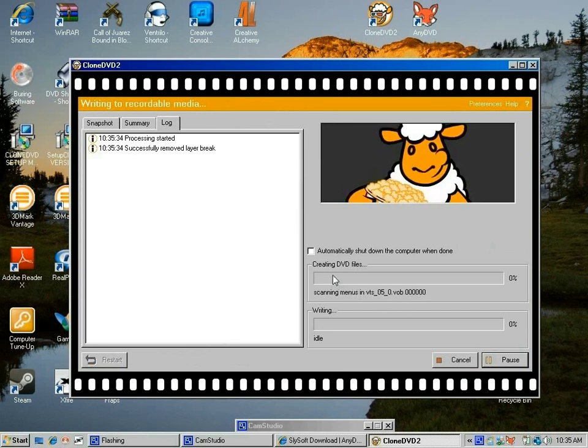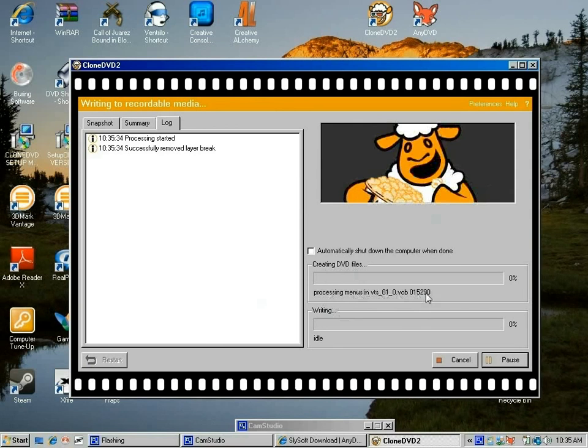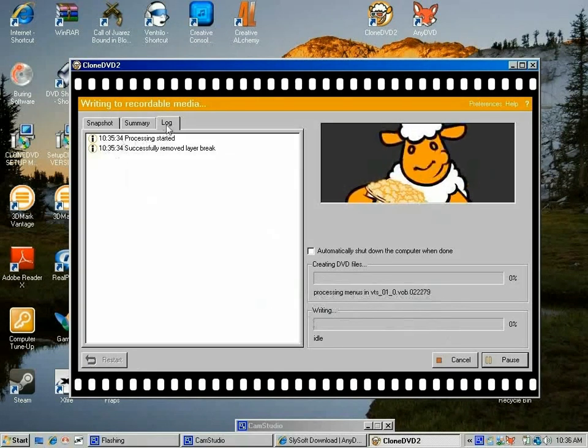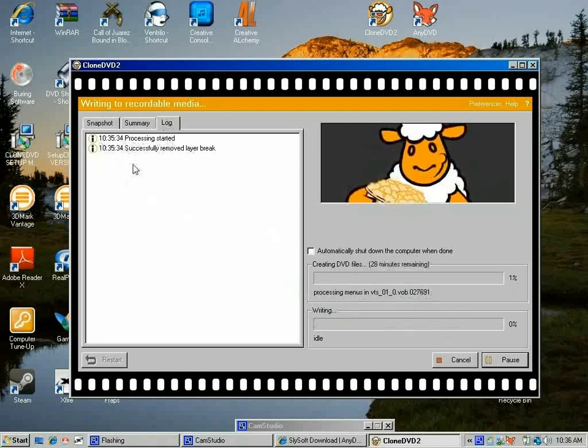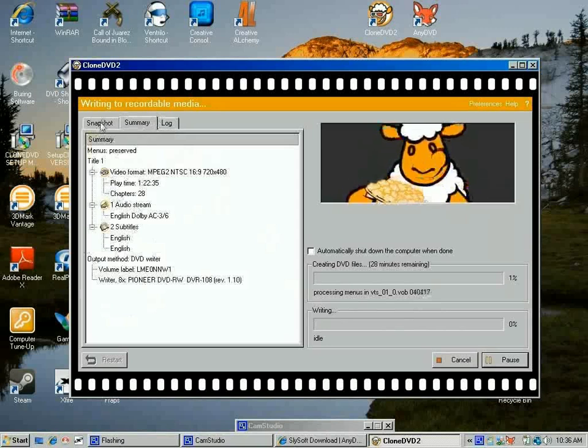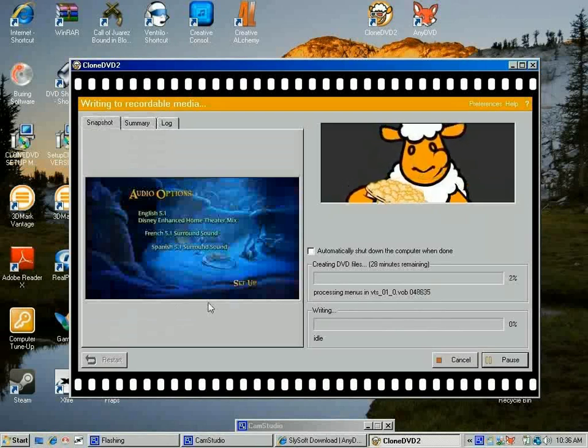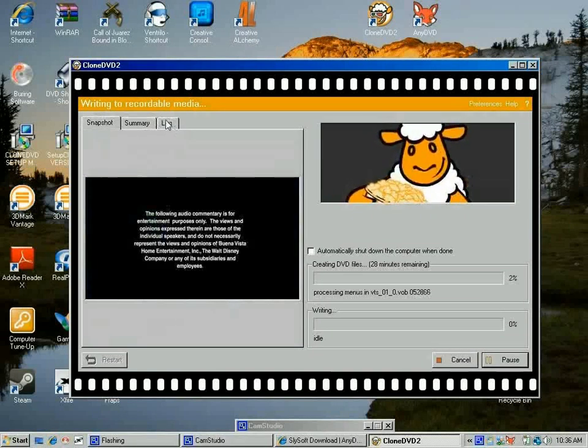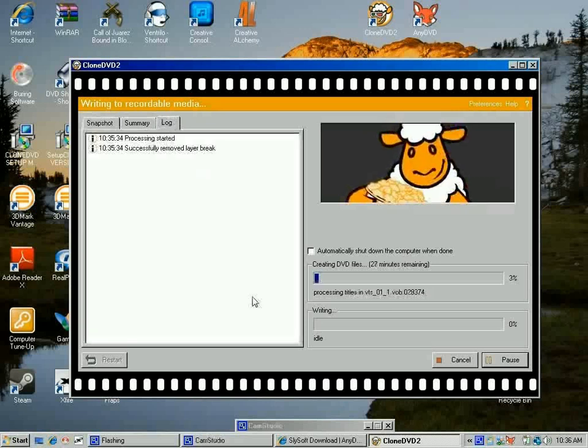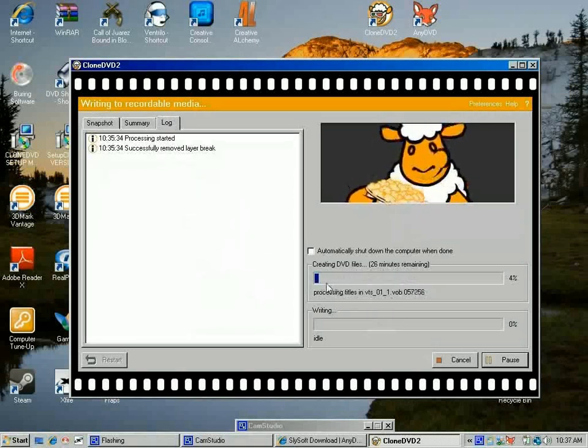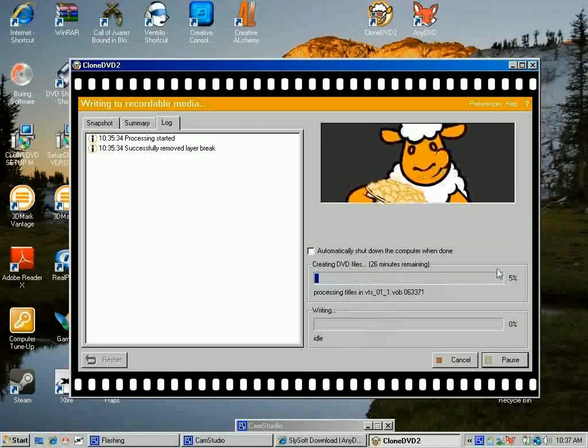What it's doing right now is creating a DVD file on my other hard drive and reading the movie. It's moving files one by one from the movie into my temporary folder. You have this little tab that says Log, and it tells you that it started and successfully removed layer break, which is good. It's telling me it's going to take 27 minutes to copy this. The bars will get longer until it's 100%, and then it will start writing. I'm going to pause the video for now.